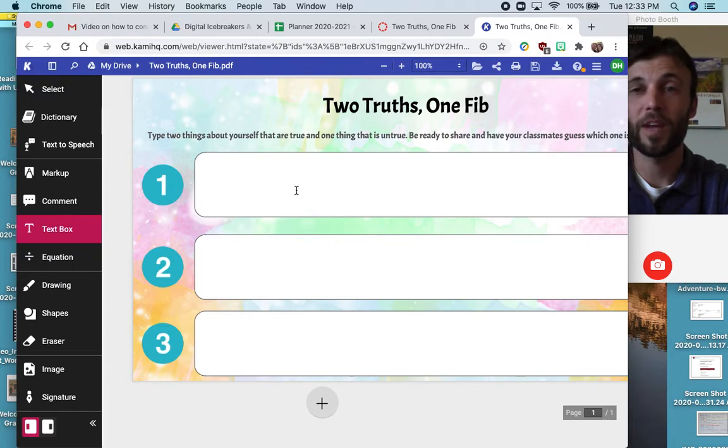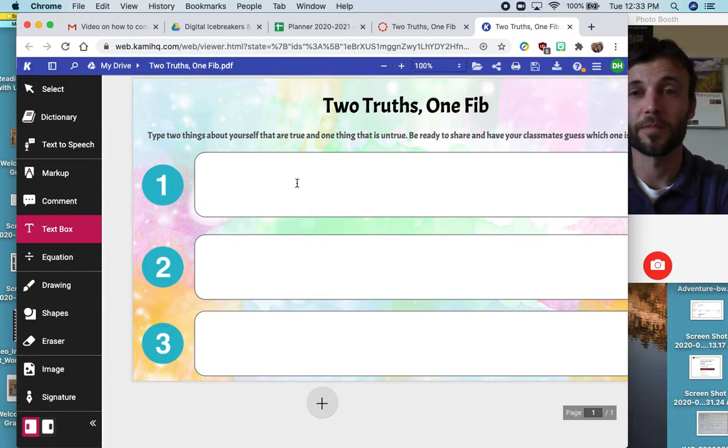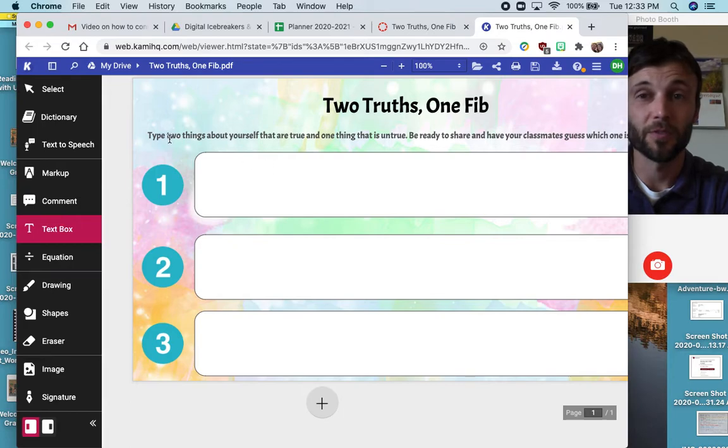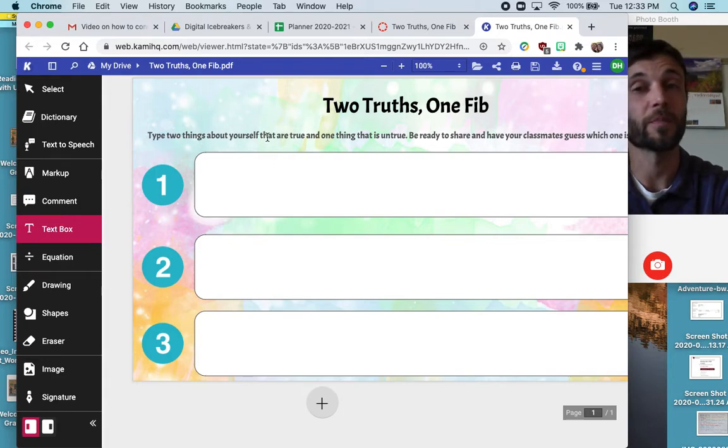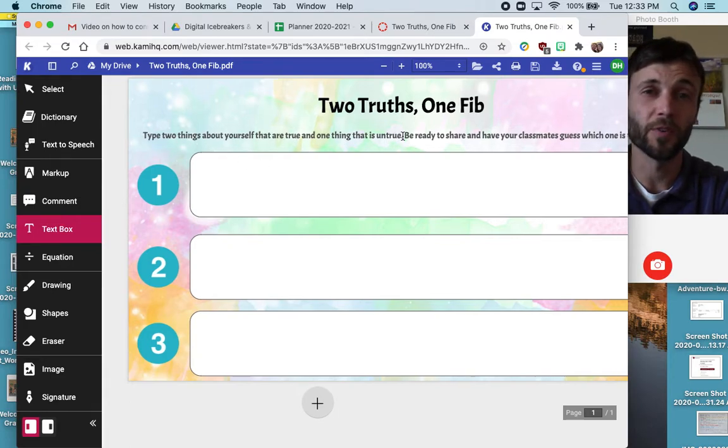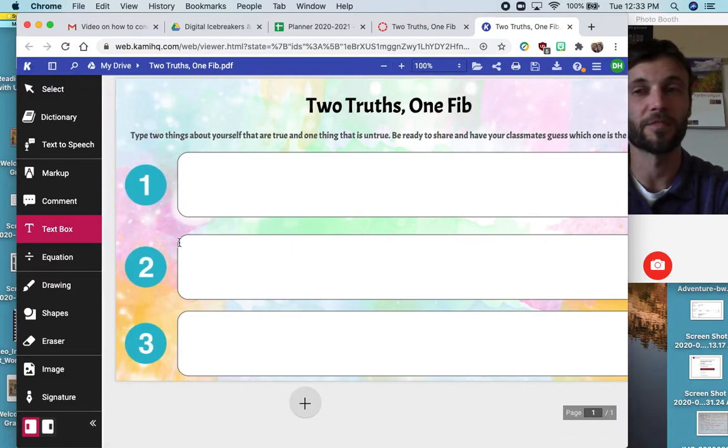Now, we have space here to add in some work. I'm going to use the text box so that I can write my answers here. The directions are here at the top. Type two things about yourself that are true and one that is untrue. Be ready to share and have your classmates guess which one is the fib.